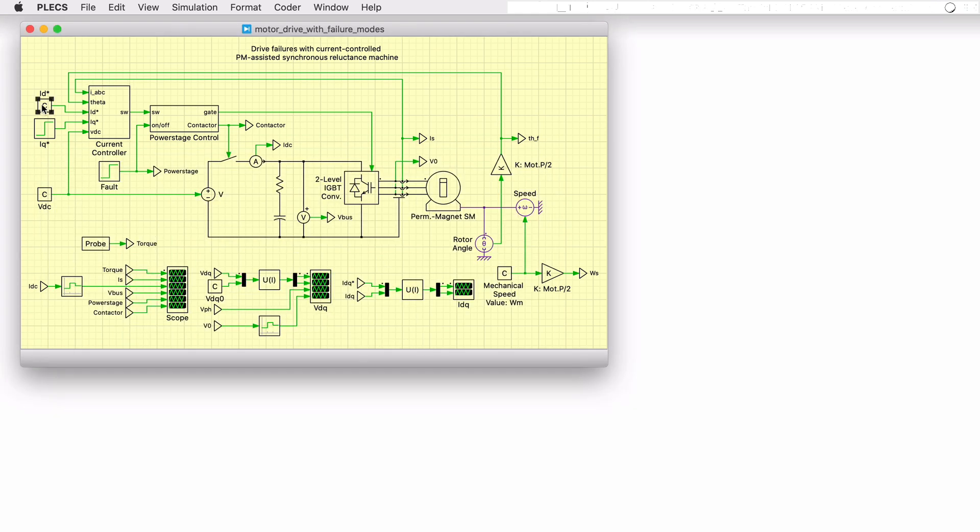The direct axis current setpoint is held constant at negative 200 amps to operate the machine in flux weakening mode. The torque producing quadrature current setpoint is set to step up in value from 0 amps to 100 amps. As mentioned, when operating in flux weakening mode,